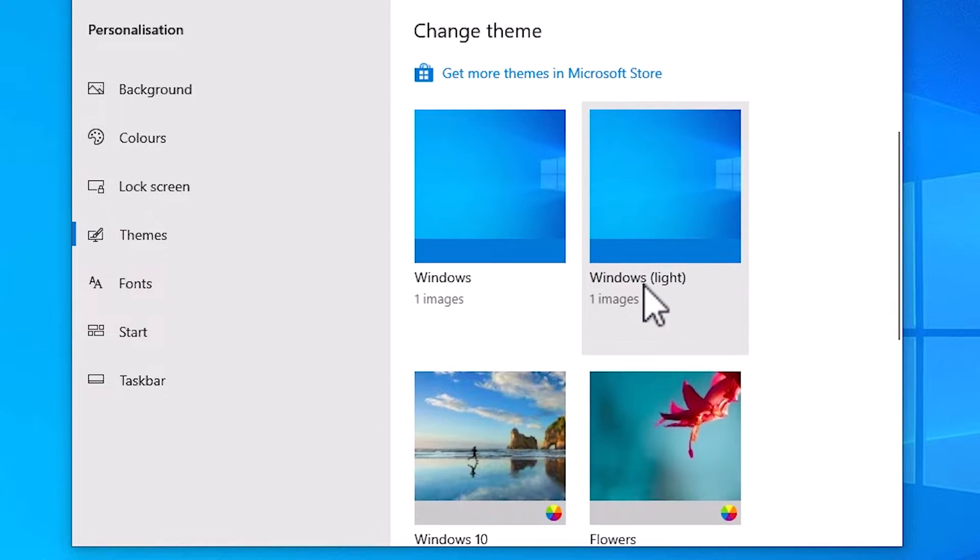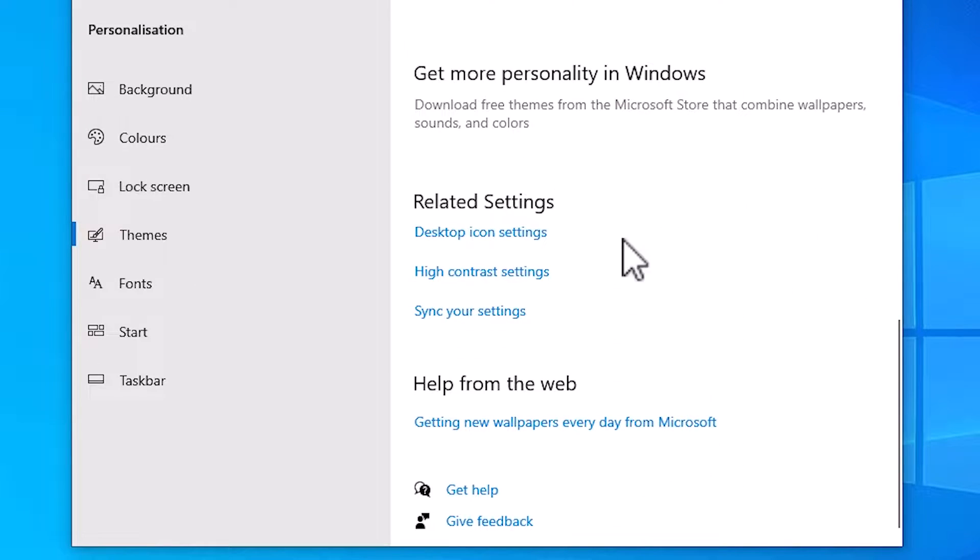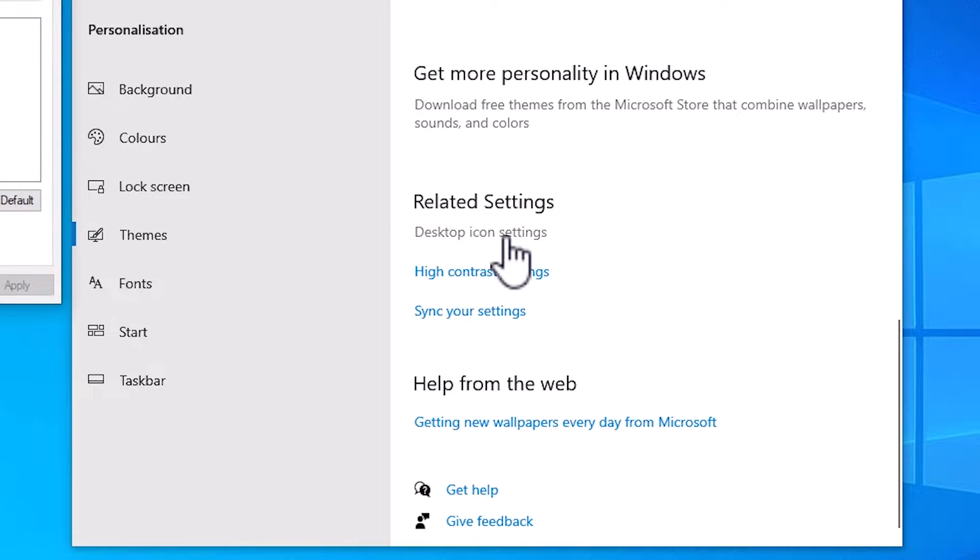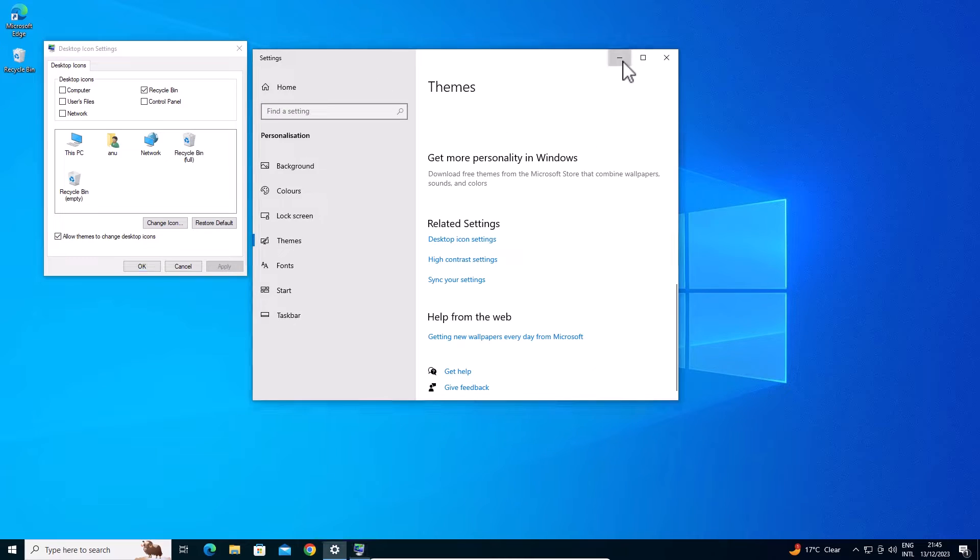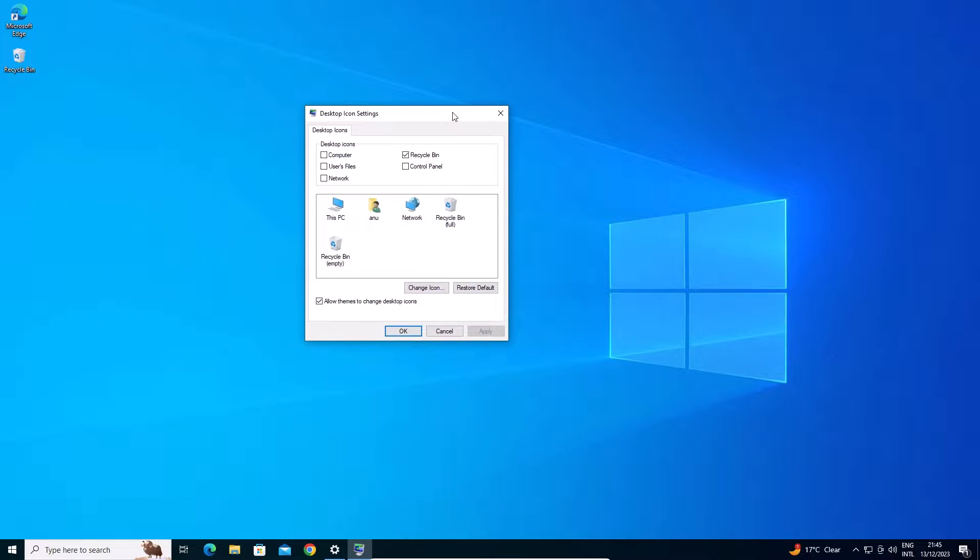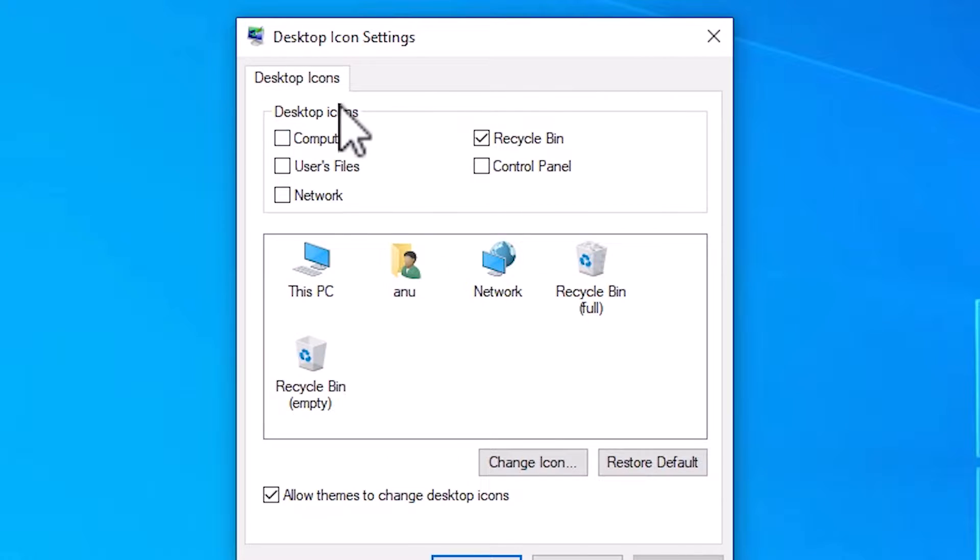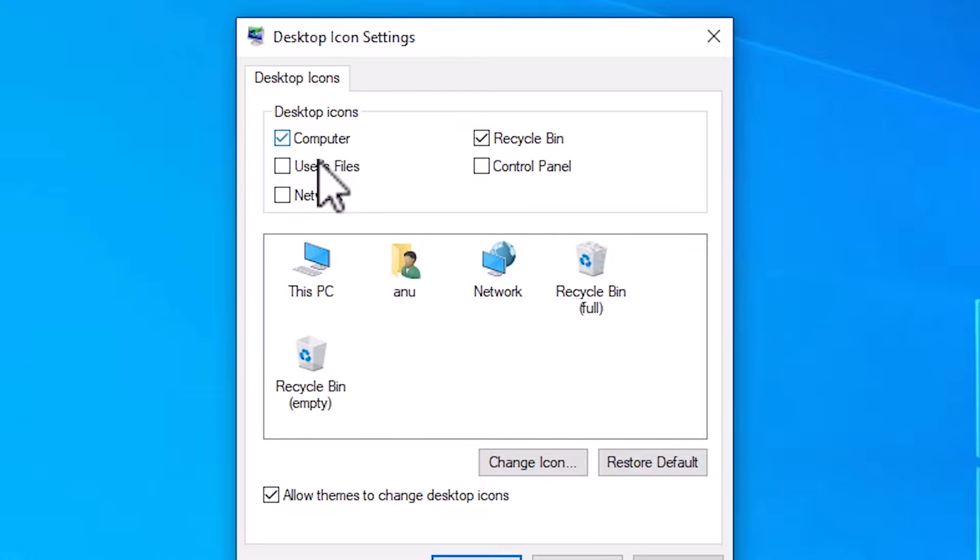Scroll down and here we find desktop icon settings. Click on the desktop icon settings. Minimize it. In desktop icon settings check the icon that you want. I want all these icons. So I click on all icons.